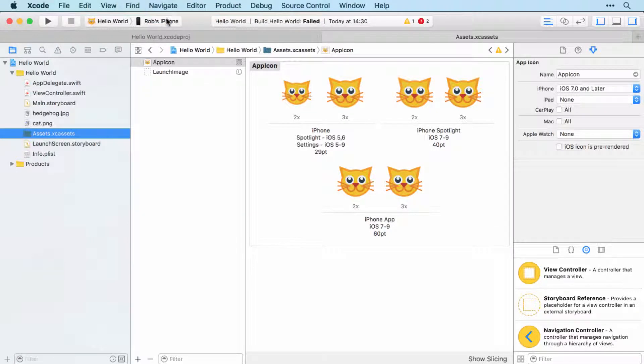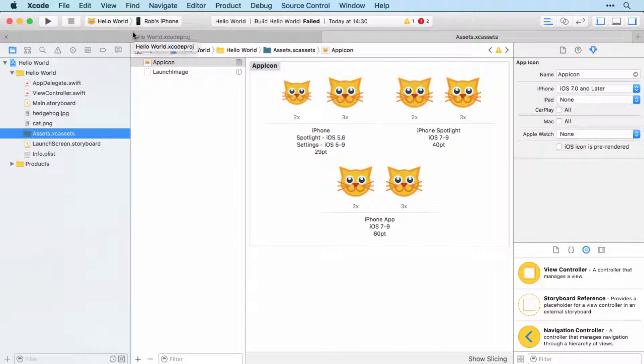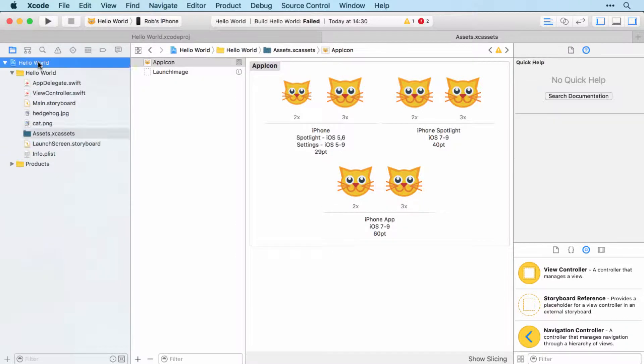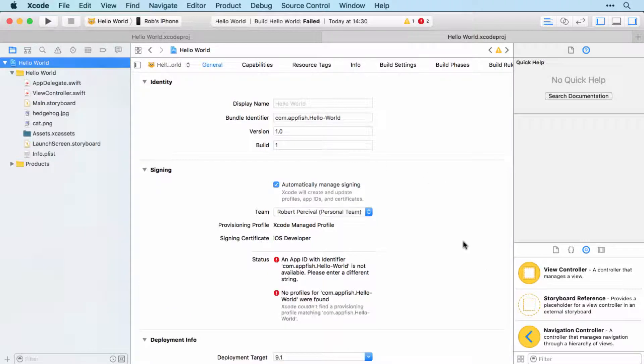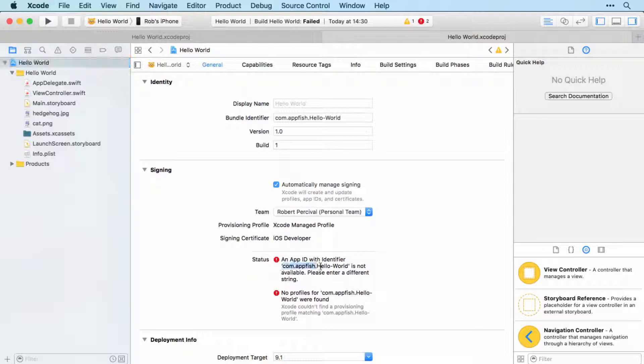Before we can run it on our phone though, we need to connect it to that provisioning profile. So go over to the General settings and then make sure you've got your personal team selected - it will likely be the only team that you have available anyway. And you'll notice here that this particular app ID is not available.